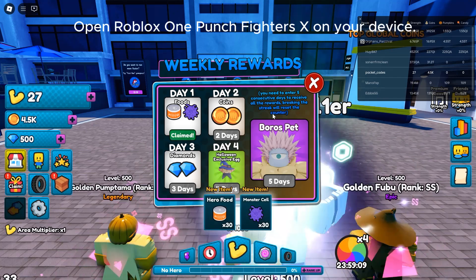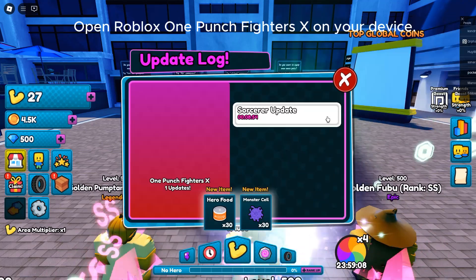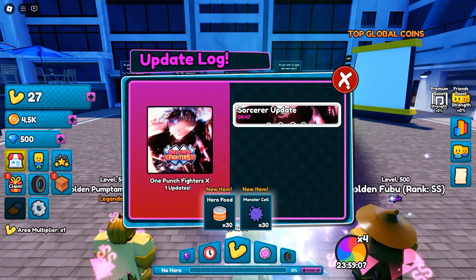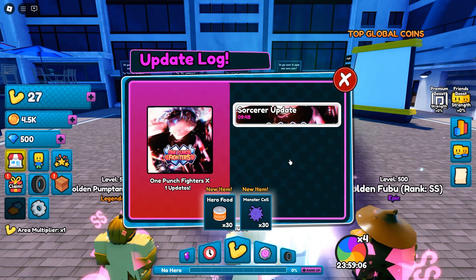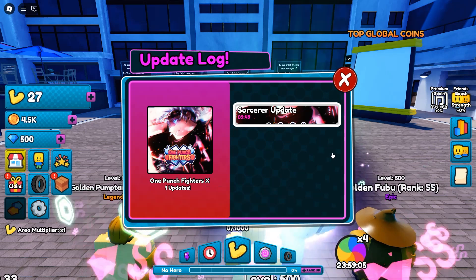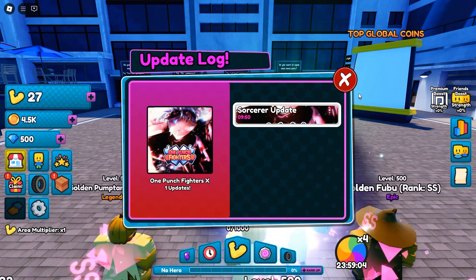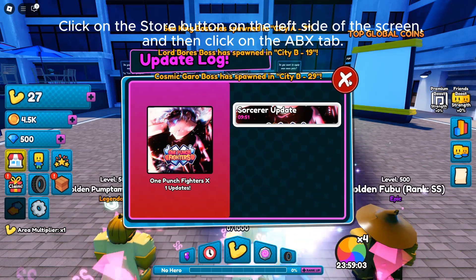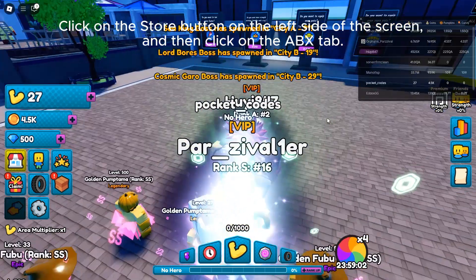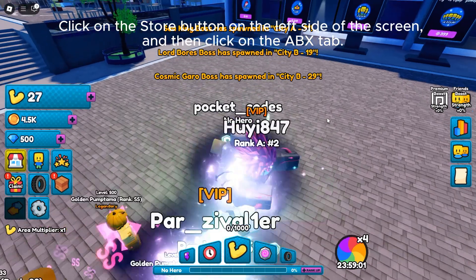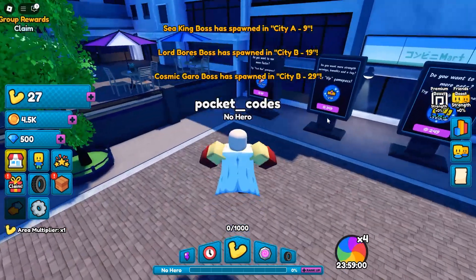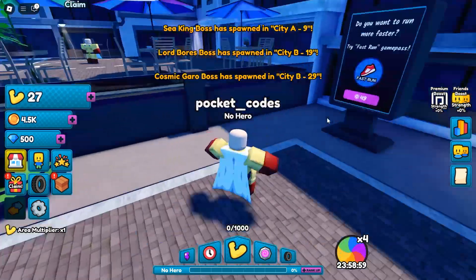Open Roblox One Punch Fighters X on your device. Click on the store button on the left side of the screen and then click on the ABX tab.